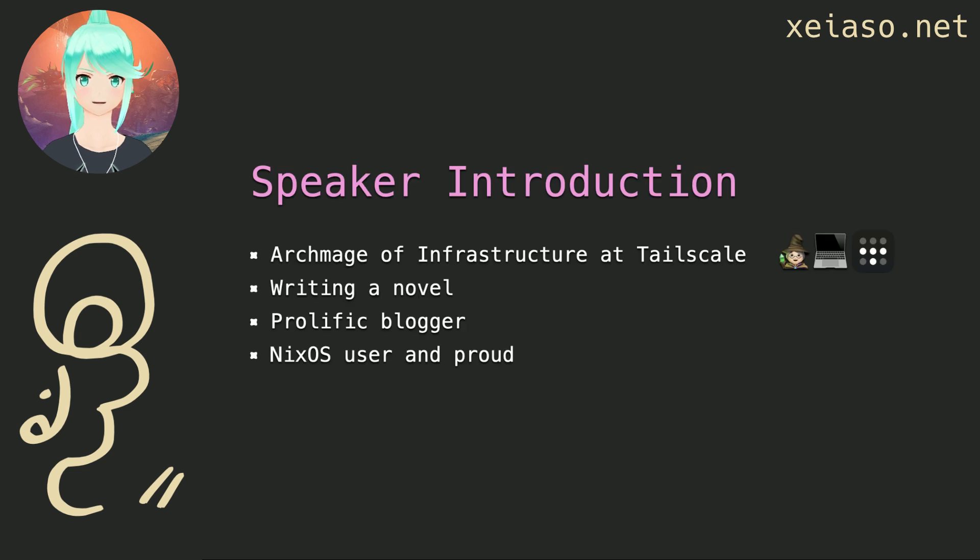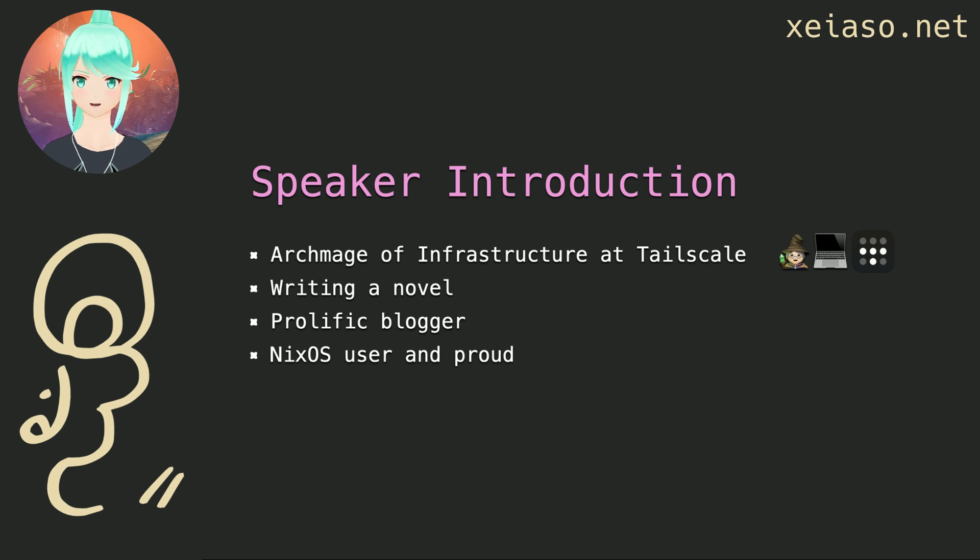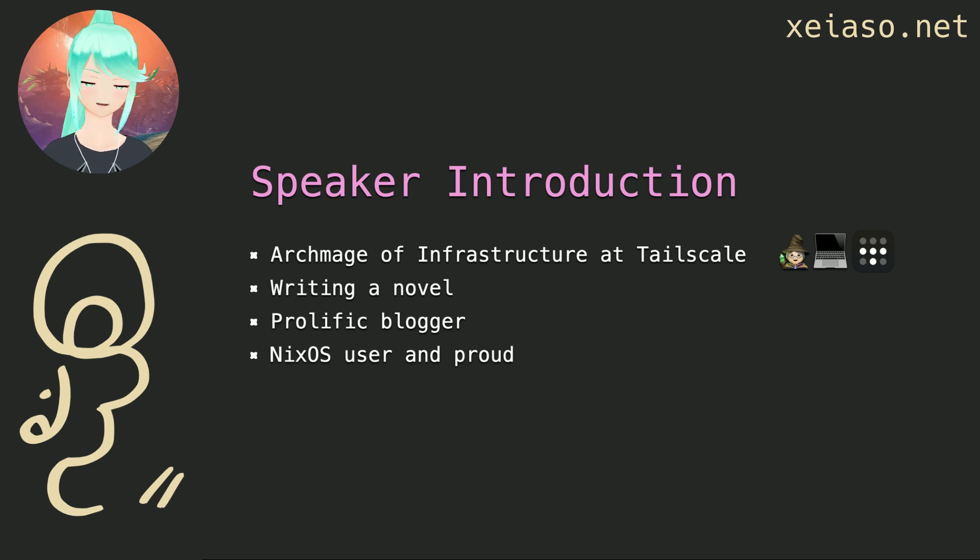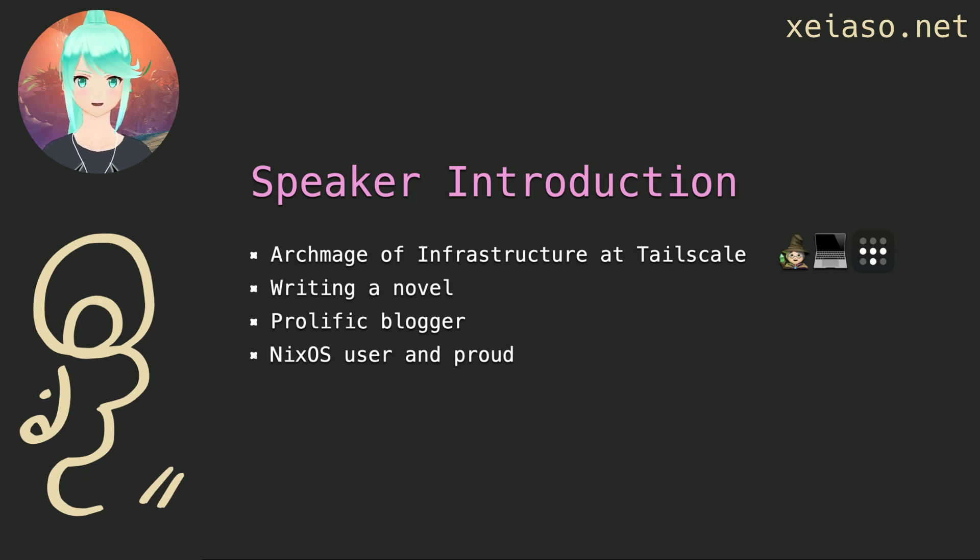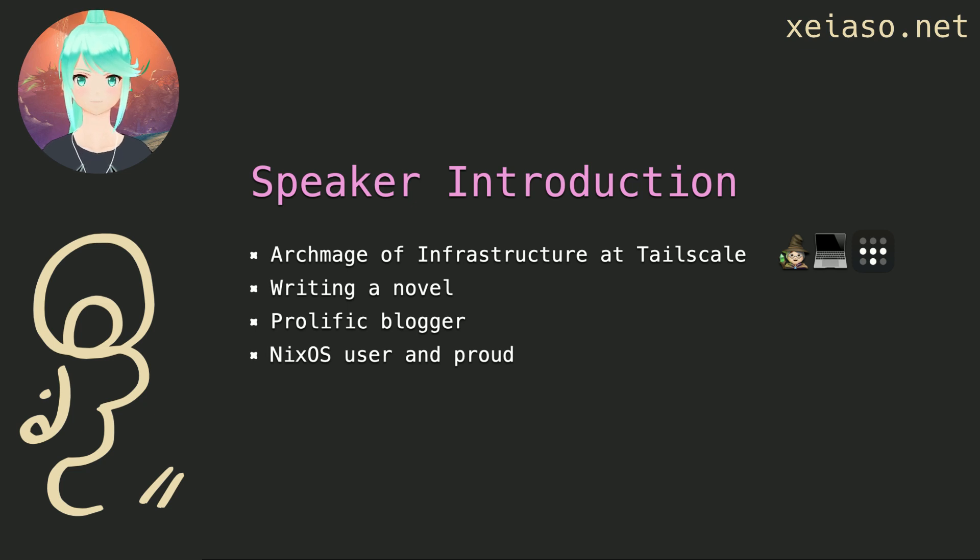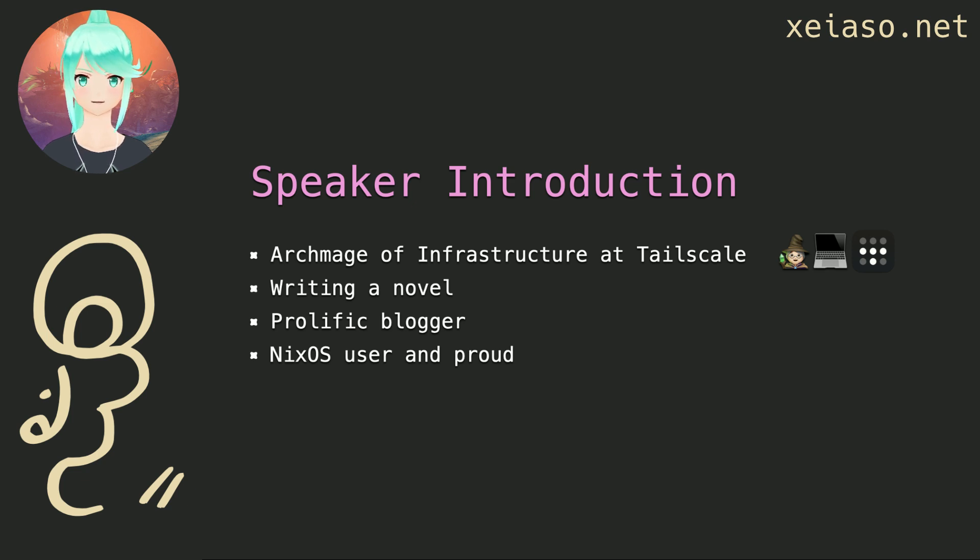I'm XISO. You've probably seen my blog on that orange website or that other orange website. I also study philosophy and have been writing a novel. I work at Tailscale as the archmage of infrastructure and I do developer relations. My blog is somehow one of the best resources for learning Nix and NixOS. This talk will contain opinions about website design and the like. These opinions are my own and are not the opinions of my employer.